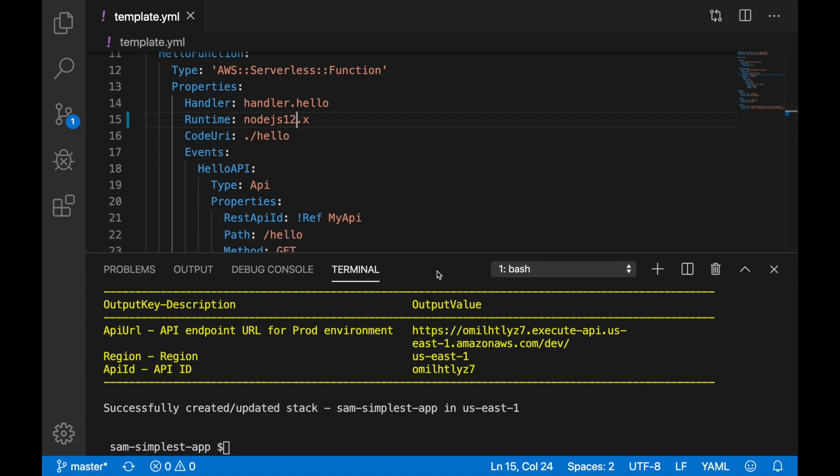You can see more information about this launch in the blog post that I will leave you in the link. And also I will leave you the link for this simple application so you can try it out yourself.